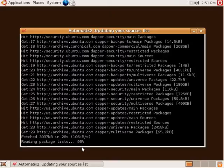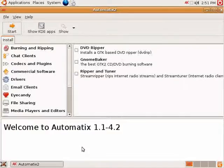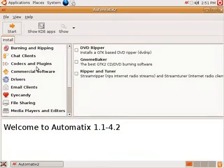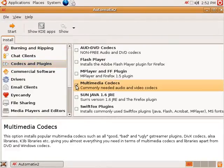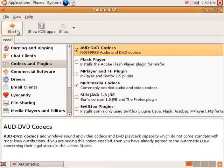Once everything is up to date, you can simply go to the Codecs and Plugins menu. If you need MP3 support, check off Multimedia Codecs, and if you need support for DVDs, check off the DVD Codecs. Click on Start to begin.